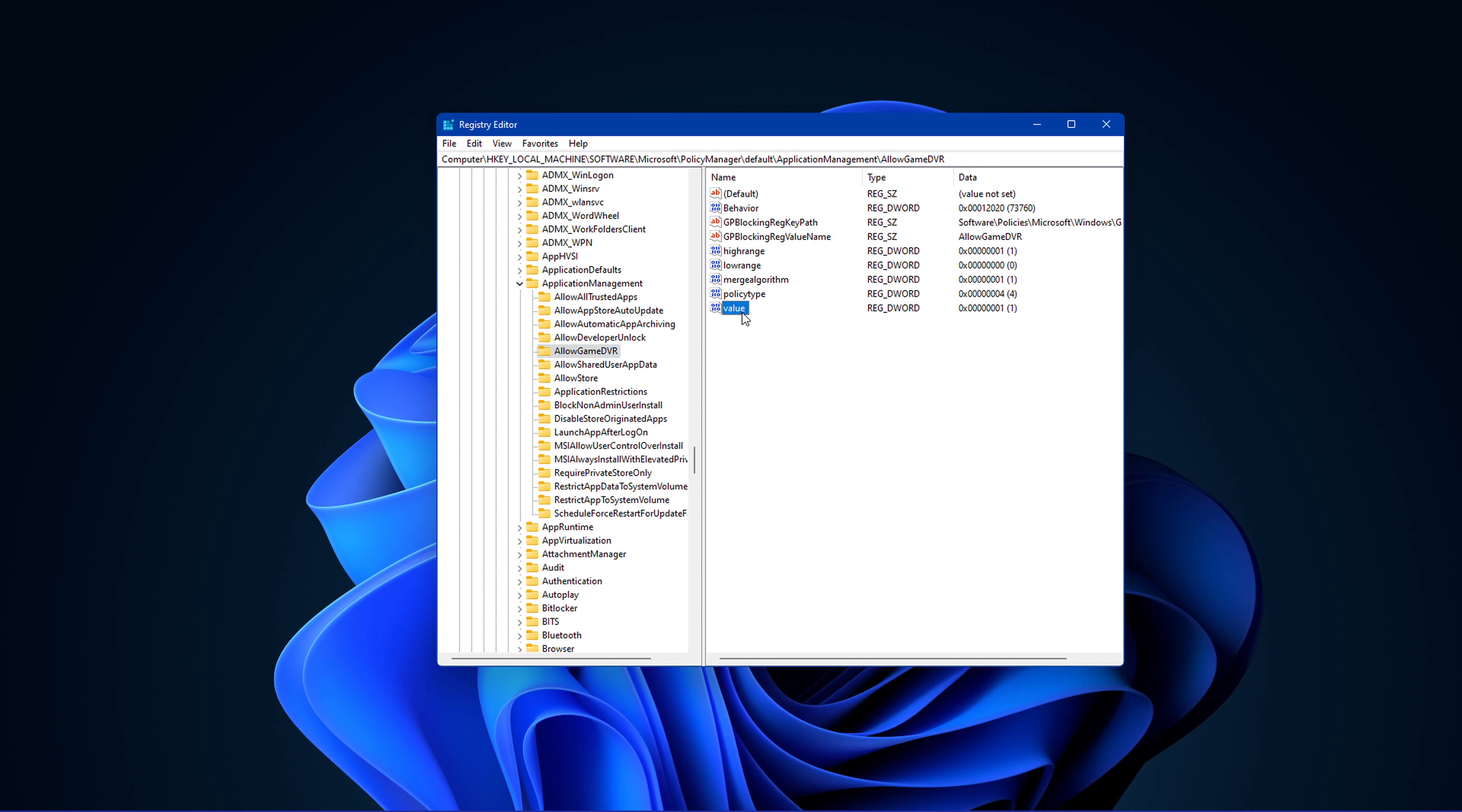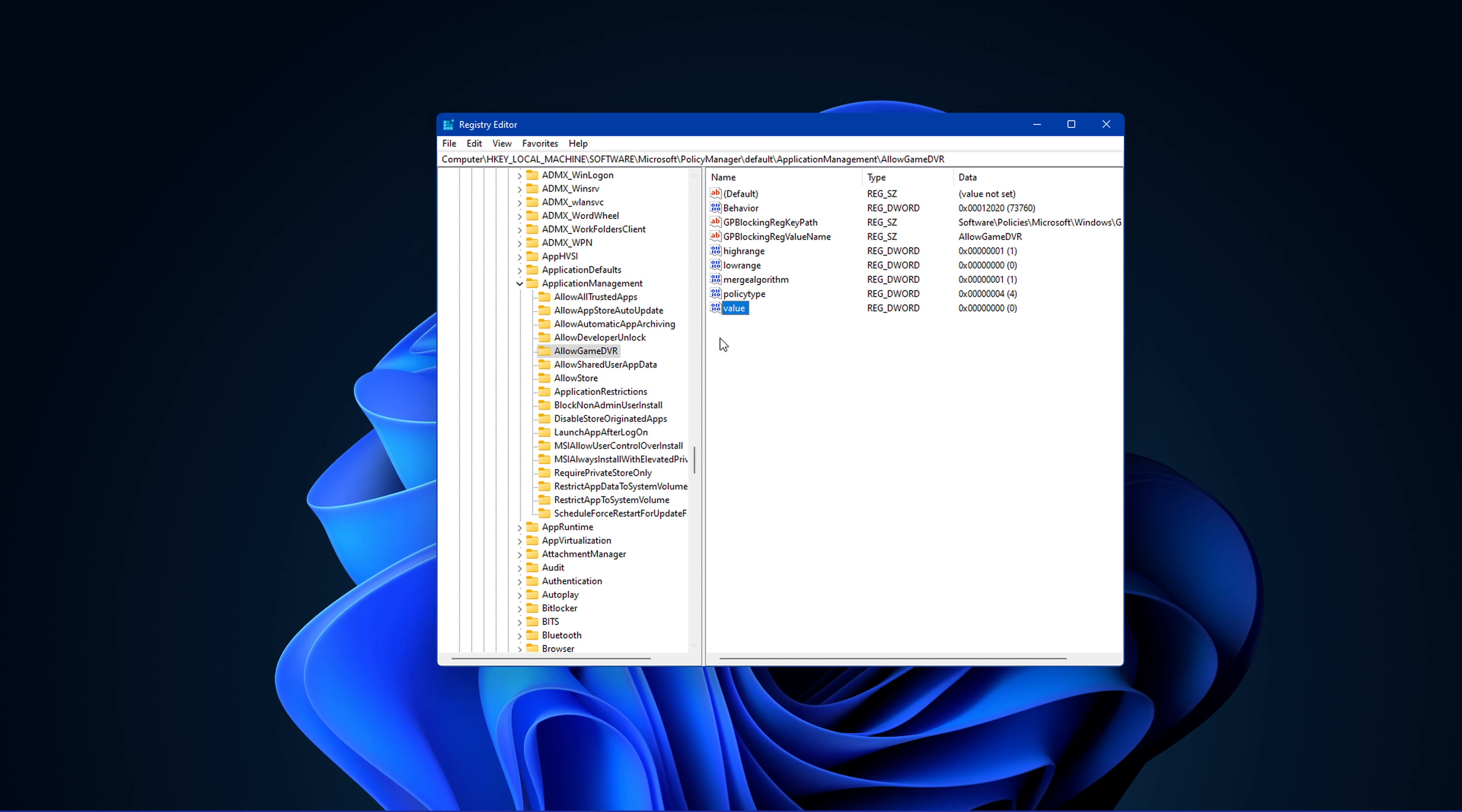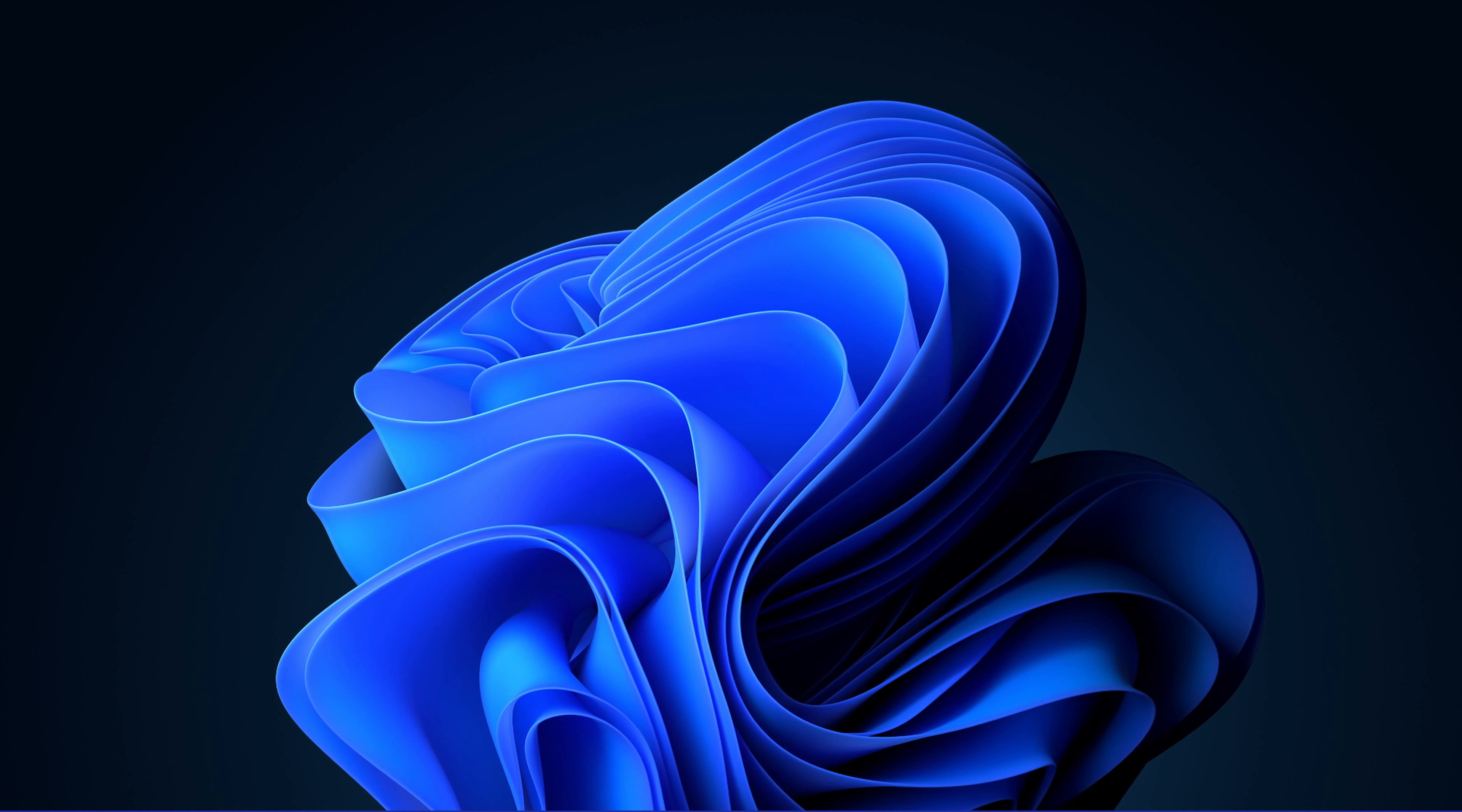On the right-hand side, double-click Value and make sure to set the value data to 0. You can now close this window and you should experience much more FPS and less stuttering while in-game.